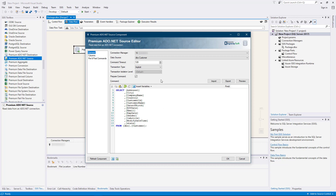The command timeout field allows you to specify the number of seconds for the command timeout value. By default, it is set to 120 seconds, for a maximum of 600 seconds.